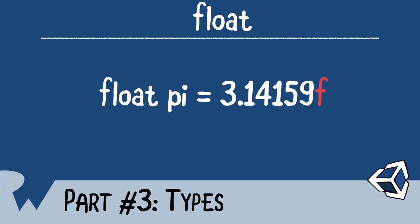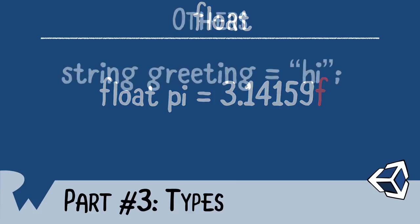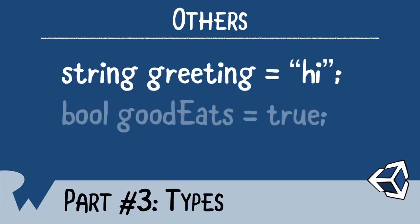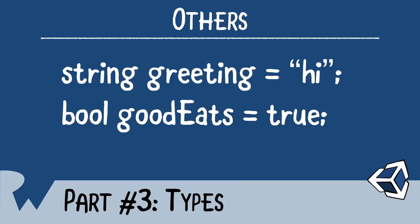We have other types as well. We have a string type, which can contain up to two billion characters. A string is just synonymous with text. And finally, we have a bool type, which contains either a true or false. Now, there are several other types available to you, but for now, you should have everything to get started.